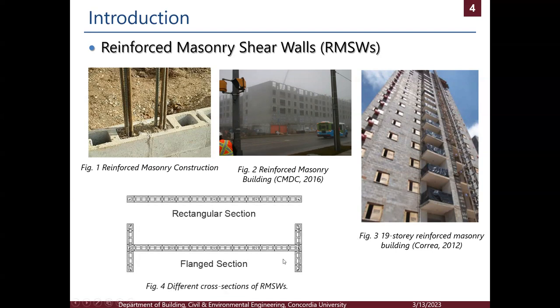Reinforced masonry walls can be constructed in different types of cross sections, similar to reinforced concrete. They can be rectangular, they can be flanged, or in different layouts of cross sections.